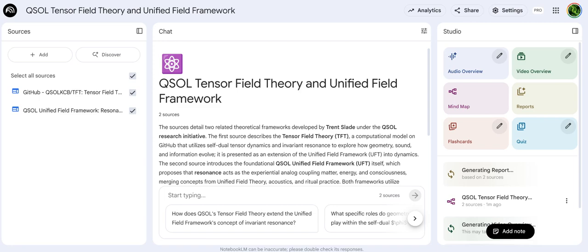It's definitely a unique blend. We're diving into the QSOL research series by T. Slade, focusing on the unified field framework, UFT, and the tensor field theory, TFT. What's really grabbed me is that this isn't just theory on paper — there's actually a GitHub repository with code, simulation prototypes. It's intended to be testable, which is crucial. It moves it out of pure abstraction.